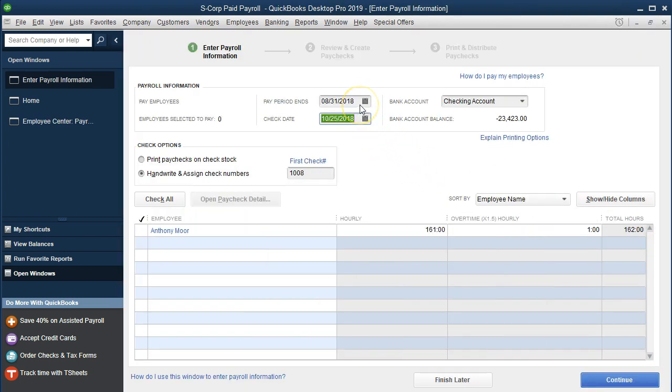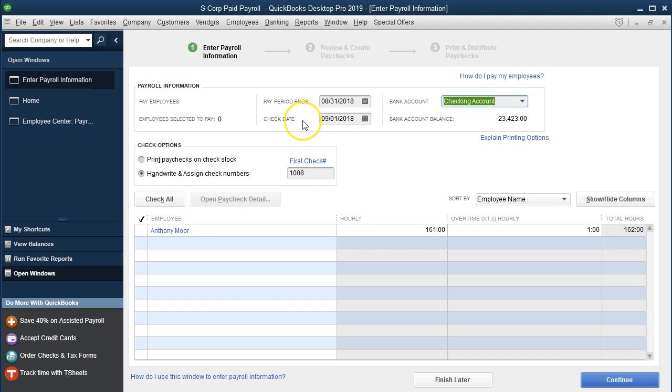We're going to say that the date will be the end of August and we're going to pay it in September, which will be 09/01/18. Remember we have that timing difference. We're paying each month, the pay period is going to be for each month and then we're going to pay in the first day of the next month.